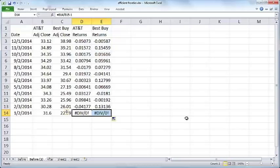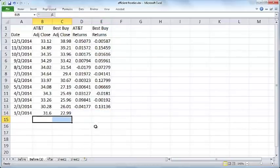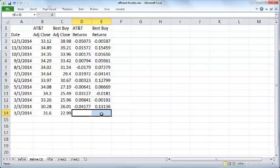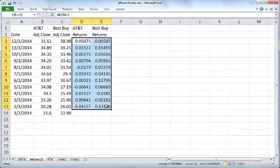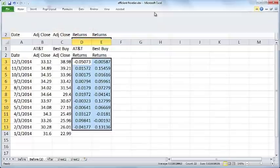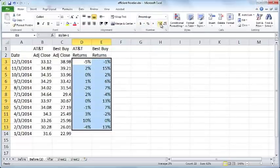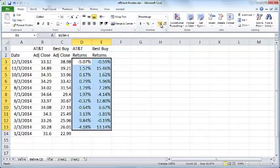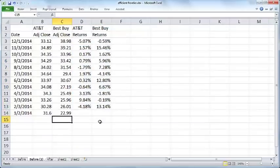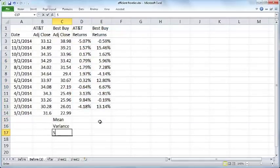You don't have to retain this value here because we don't have the previous month's prices. You can delete that and you can also format this as a percentage. I'll just retain a couple of decimal places.